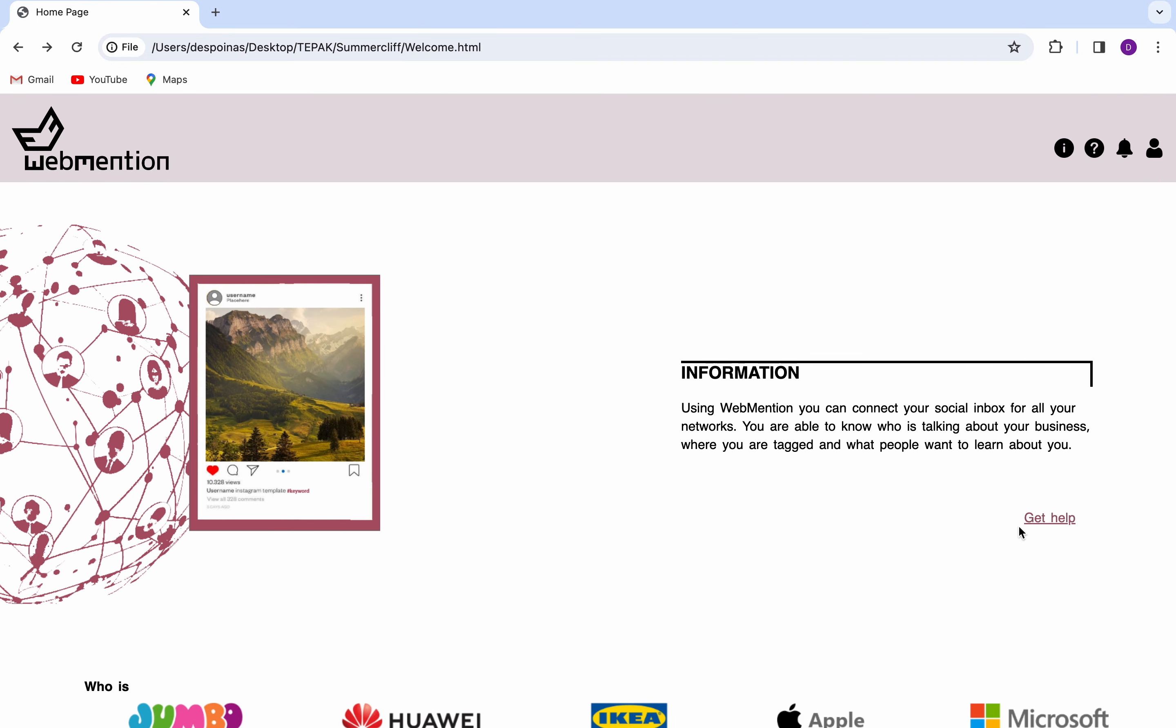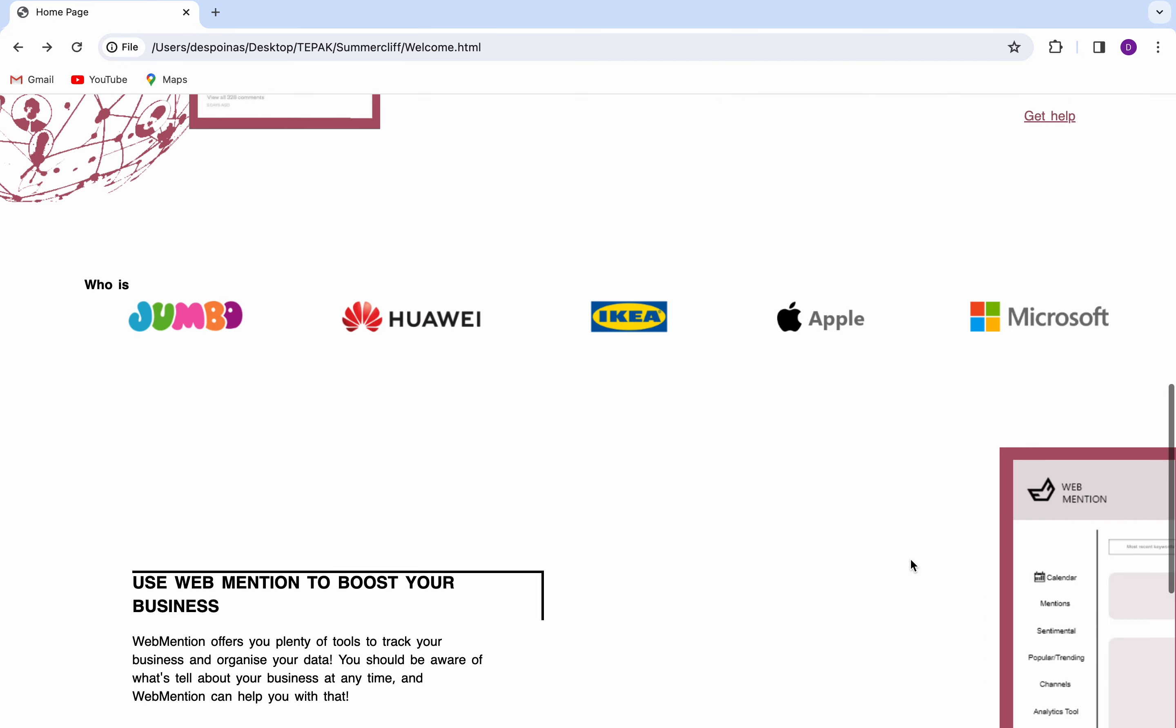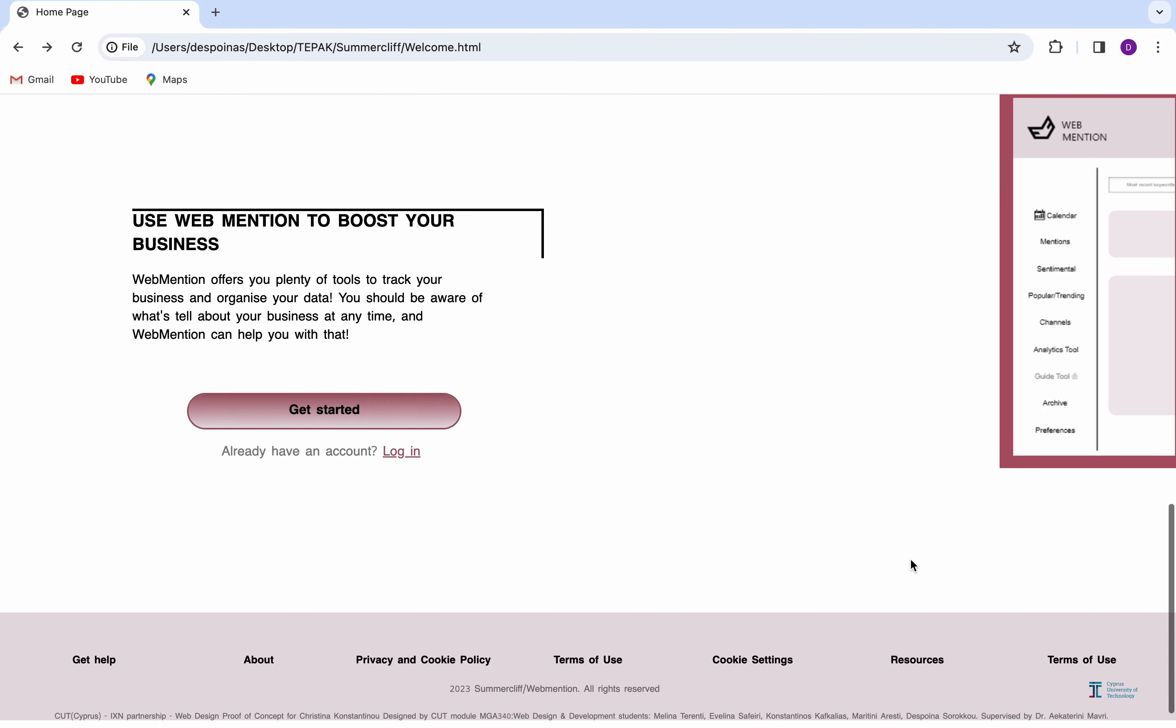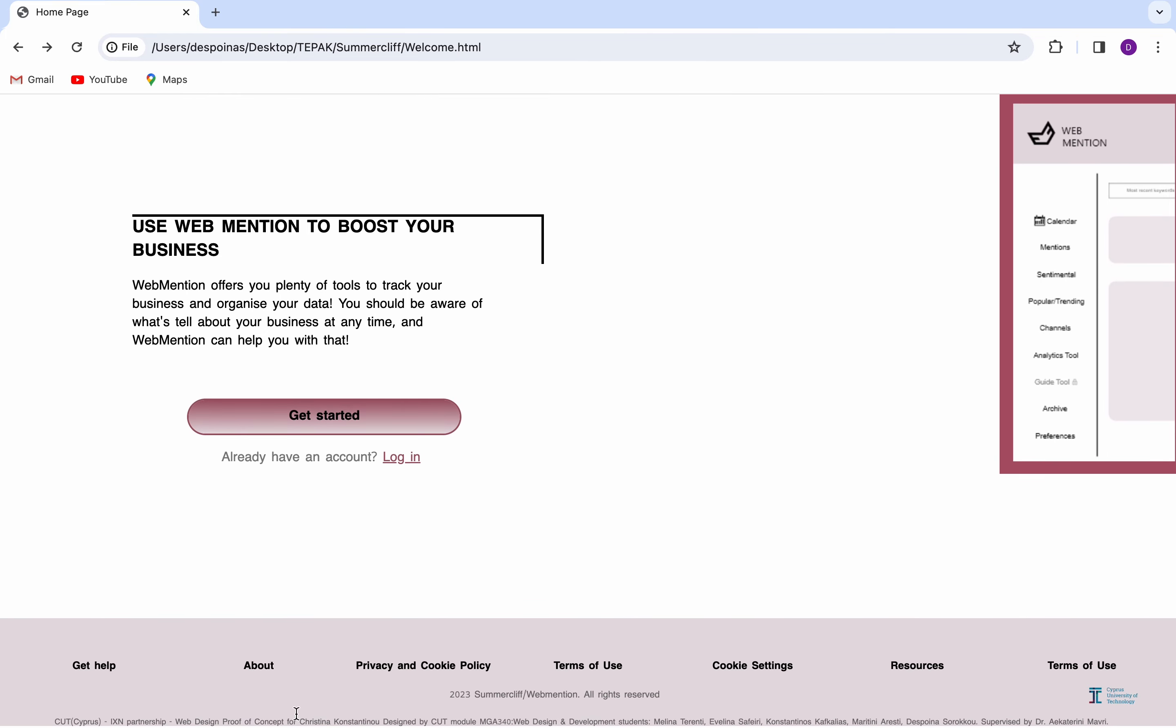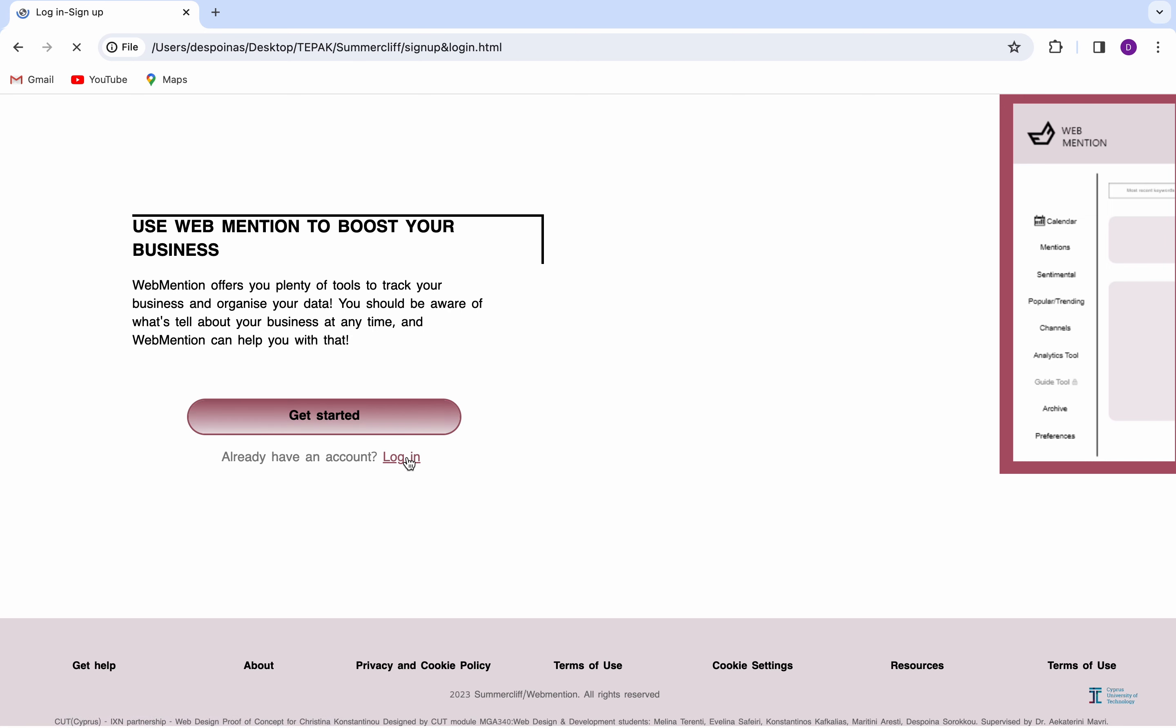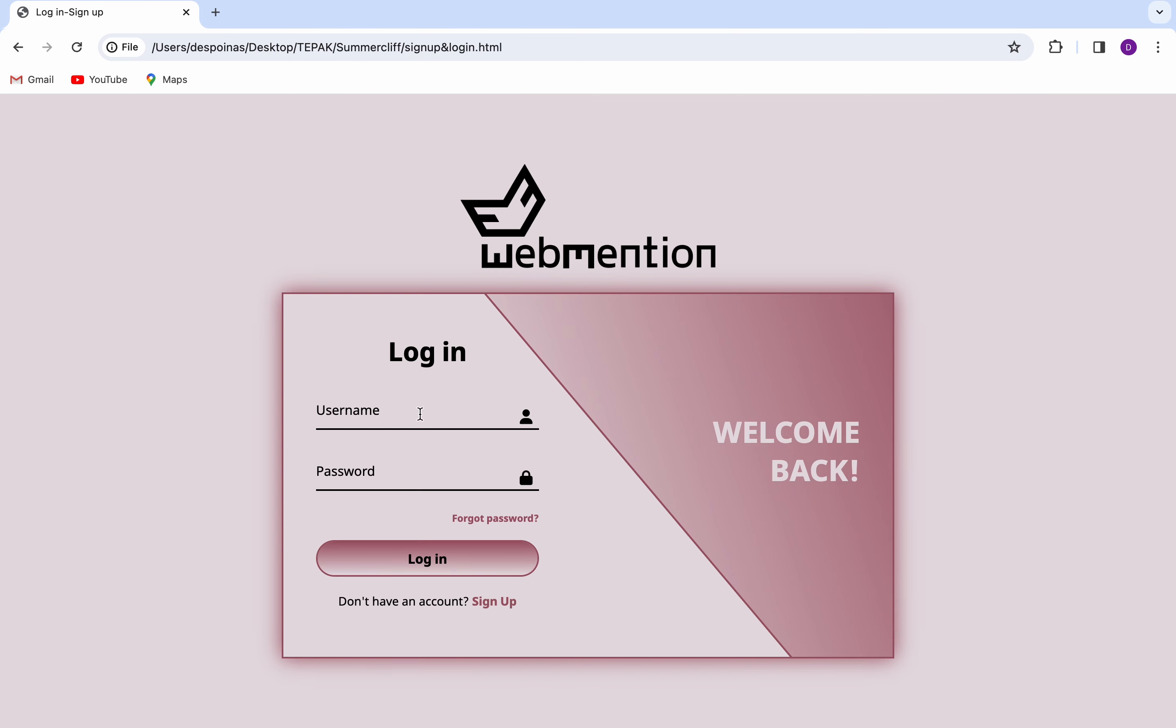Moving on, there is the option for signing up and more information about what WebMention offers. In the footer below, cookie policy and privacy settings are available.